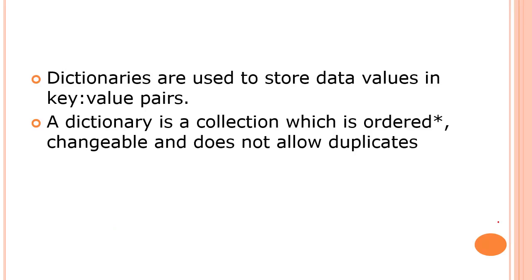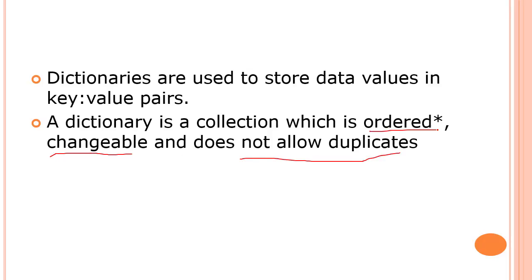Dictionaries are used to store data values in key-value pairs. We have a key, and each key has a value assigned to it. A dictionary is a collection which is ordered, changeable, and does not allow duplicates. The main key point to remember is that dictionaries are key-value pairs—for each and every key, a value has been assigned to it.